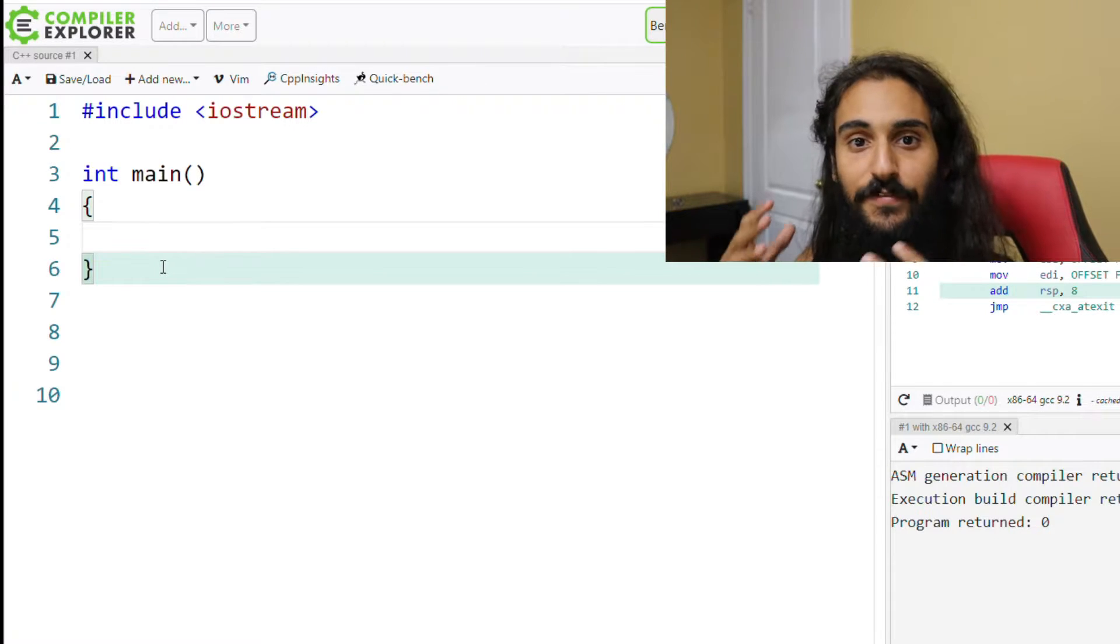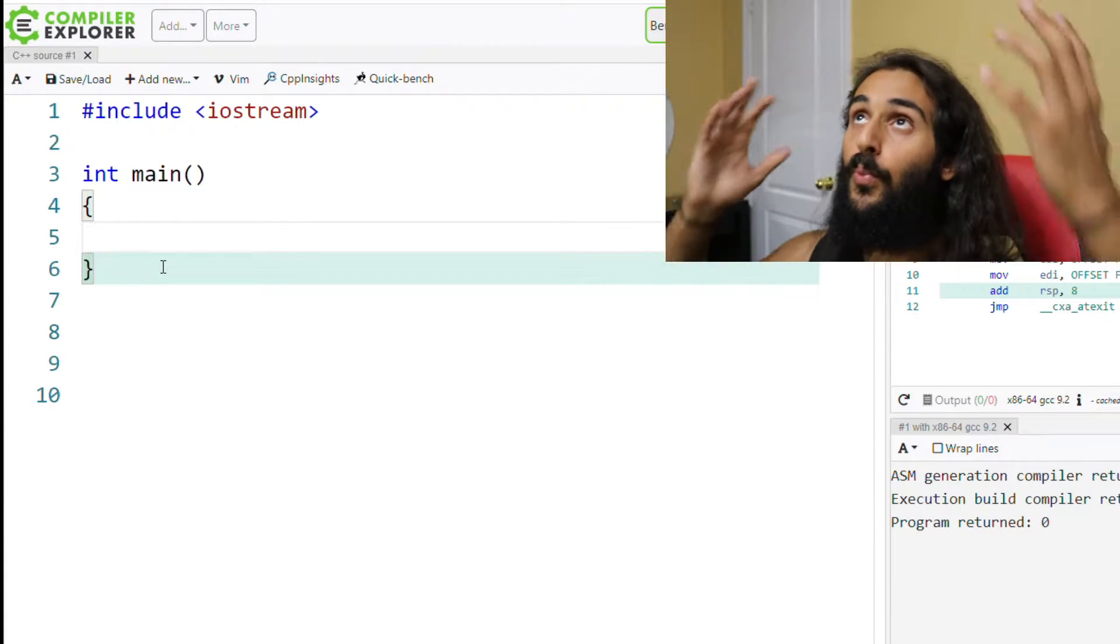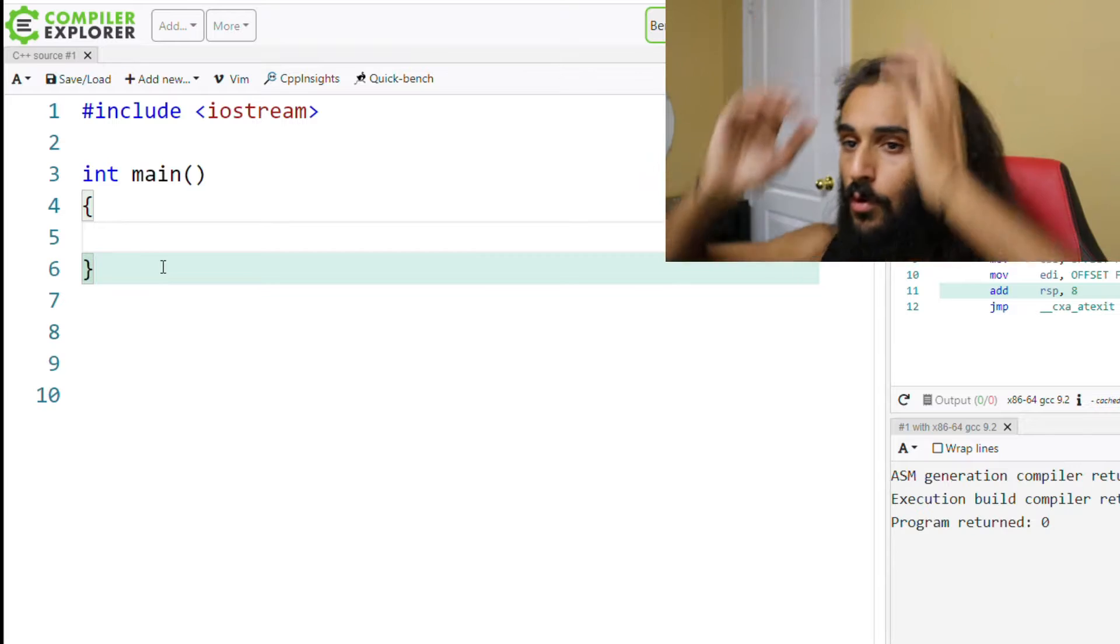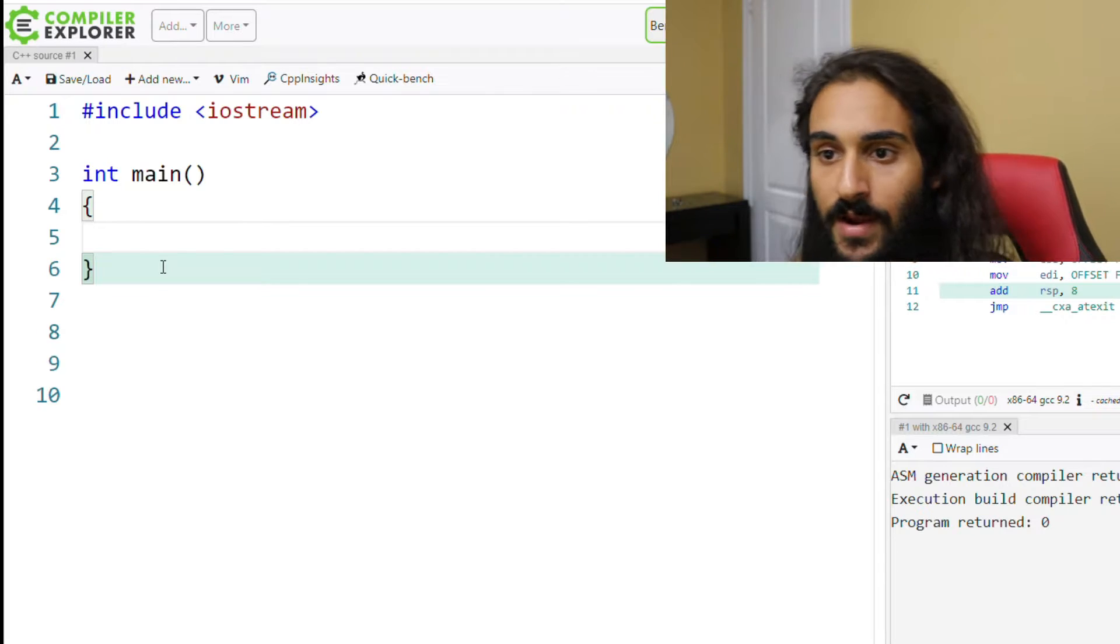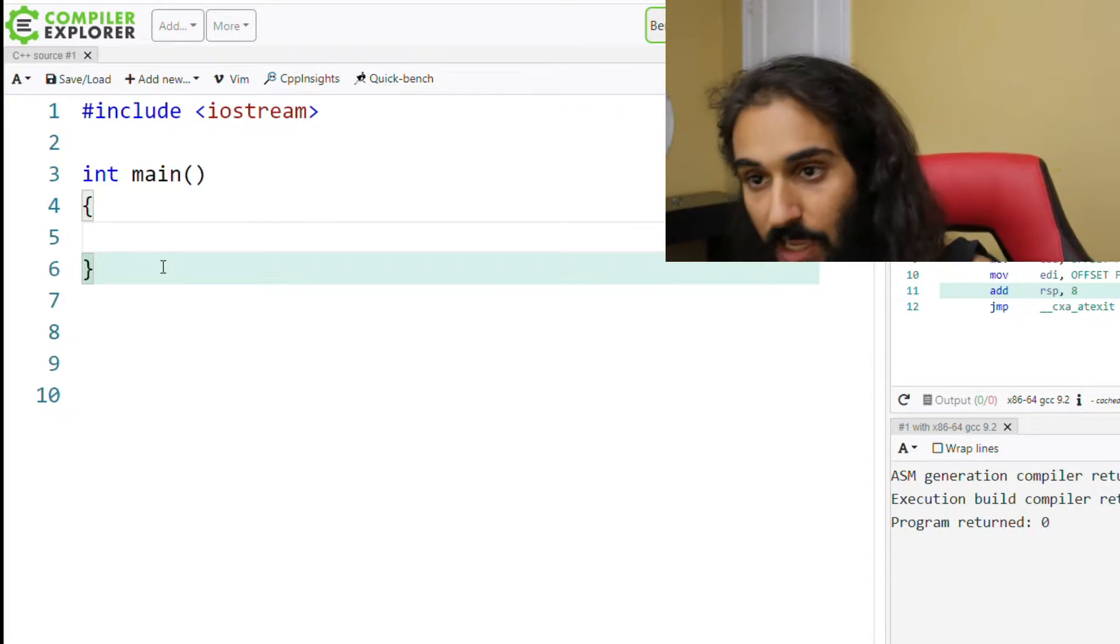Okay, let's go ahead and define a variable, create a variable, bring it into this world like God brought Adam and Eve into this world.